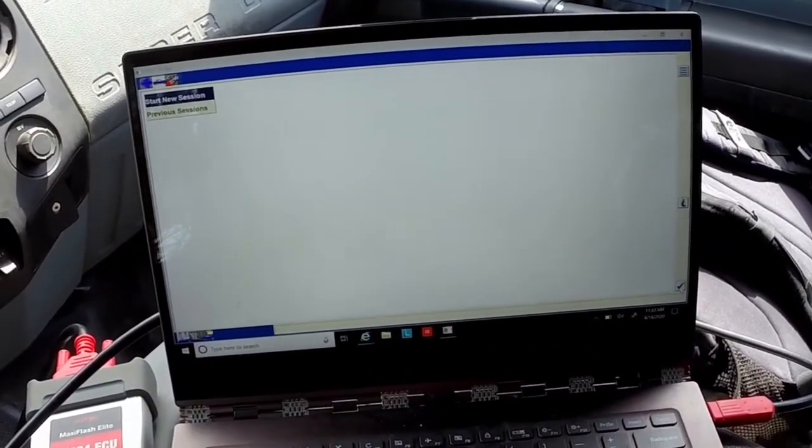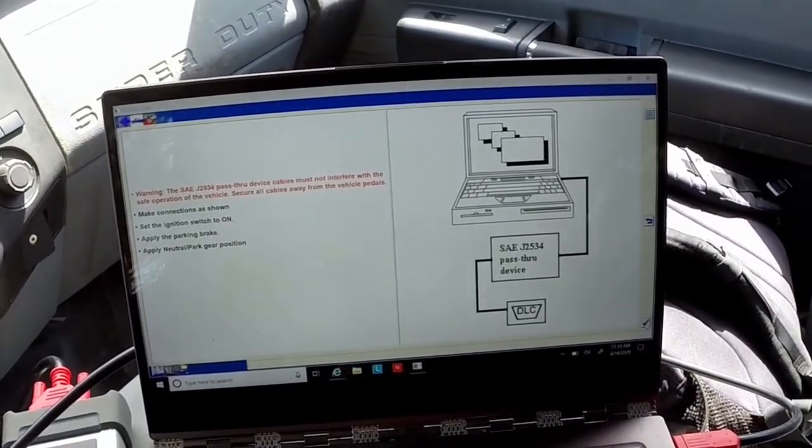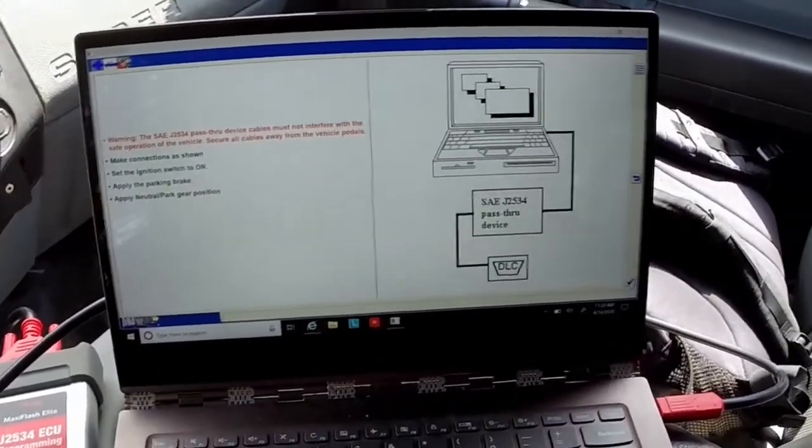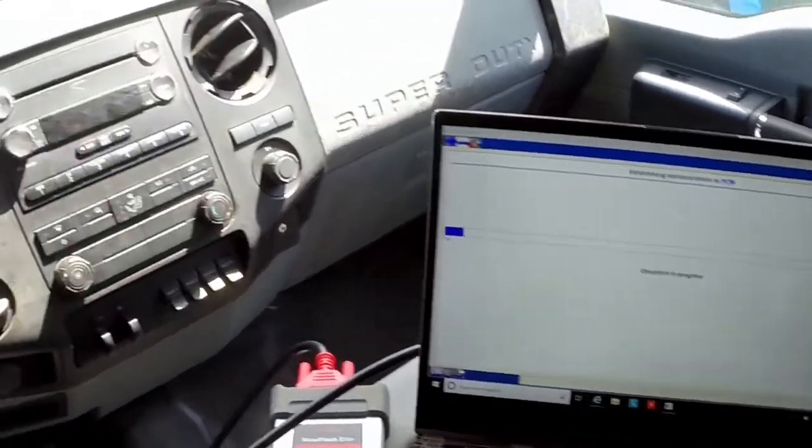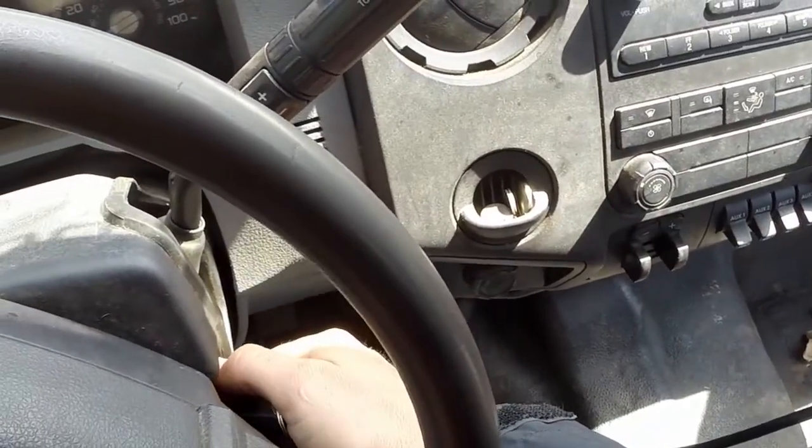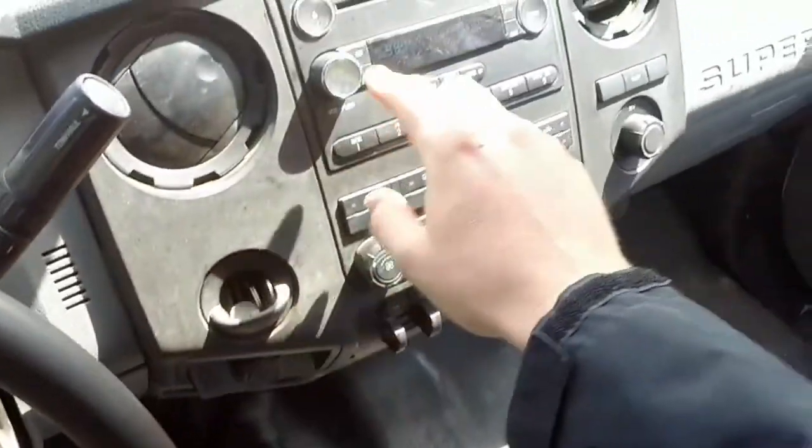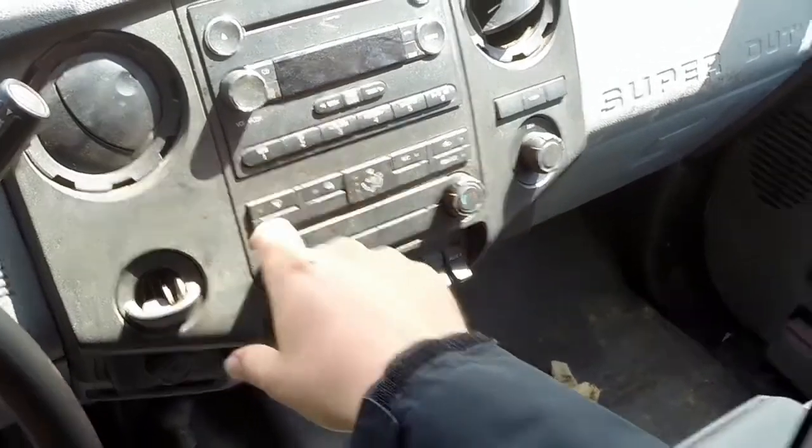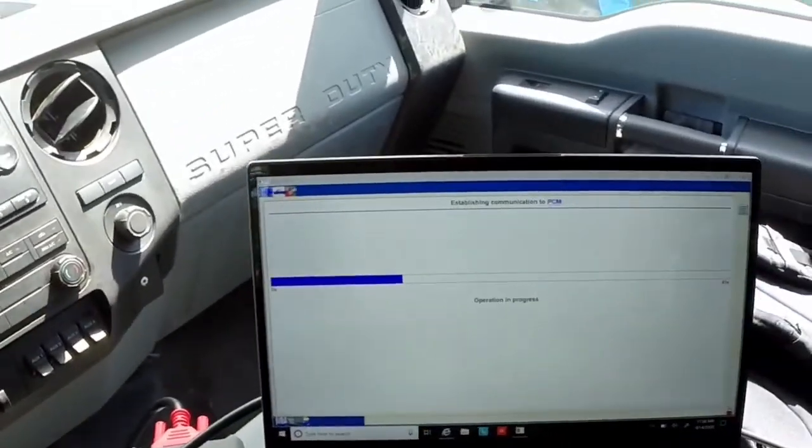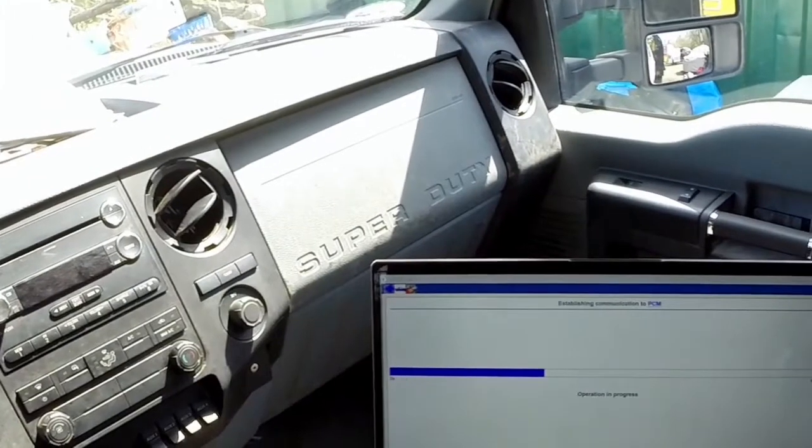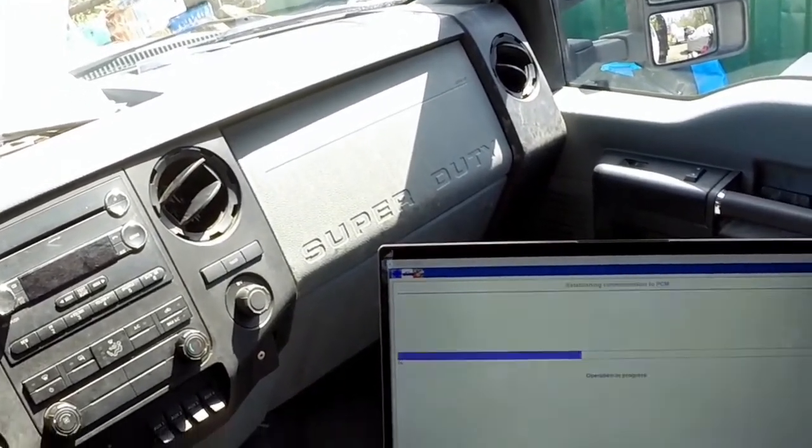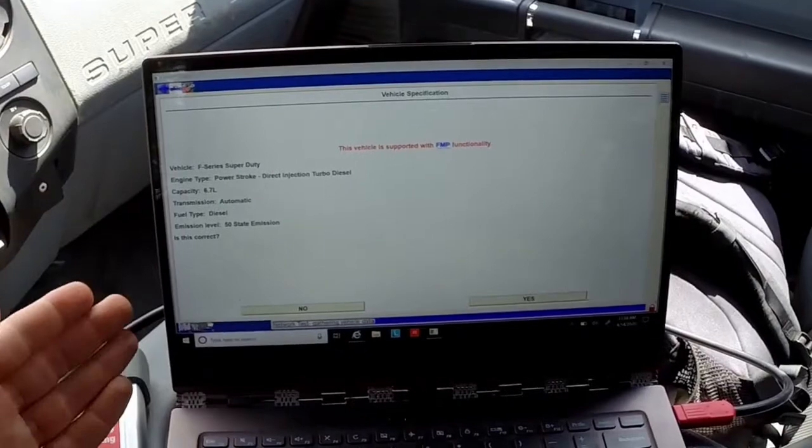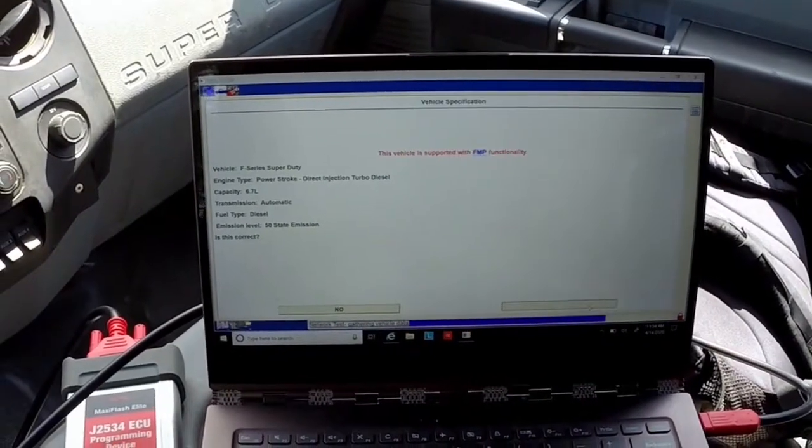I'll click the check mark in the bottom right hand corner and I've made my connections as shown. I'll make sure that my key is in the on position and I'll turn off anything that's not needed. I will also make sure that I have a battery tender attached to the truck.